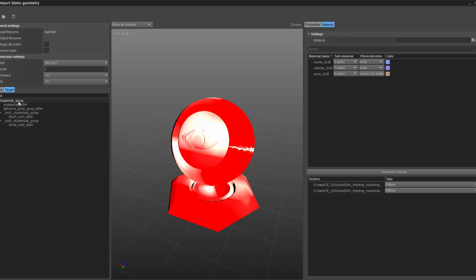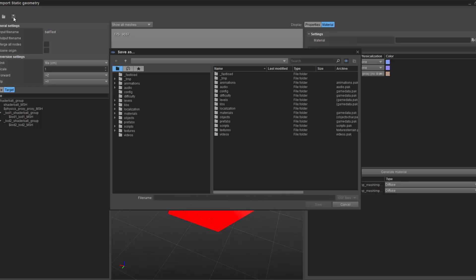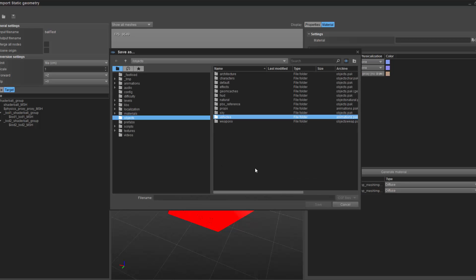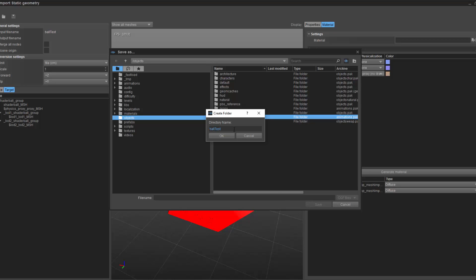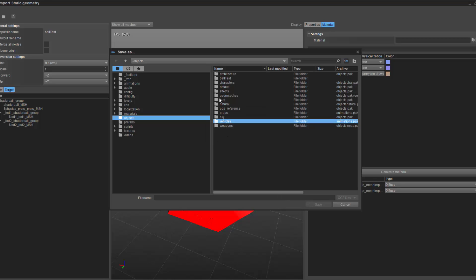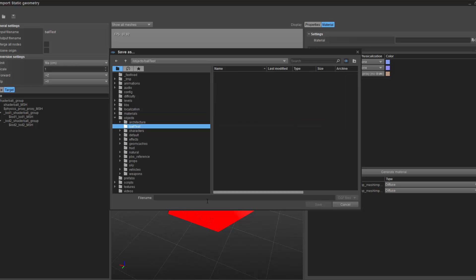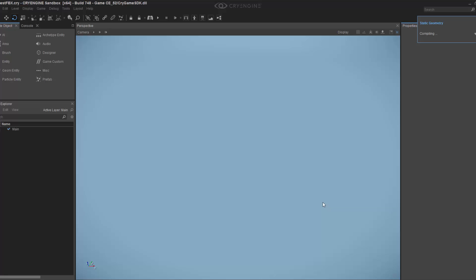This is basically what I'm bringing in. If we go to the target group, it's going to be the ball, the mesh, the proxy, and then the LODs. I'm going to press the save icon up here, go into objects, create a new folder called ball test, go into it, and name the CGF the same thing. Let it compile for a second.